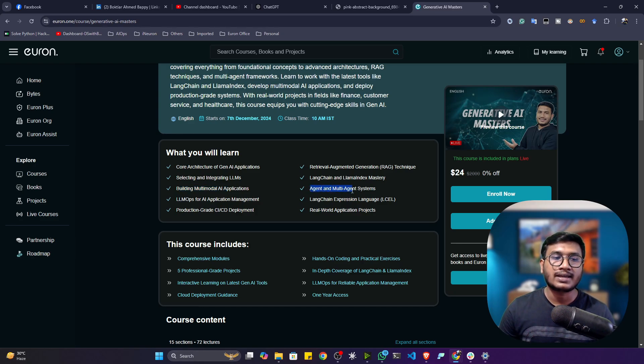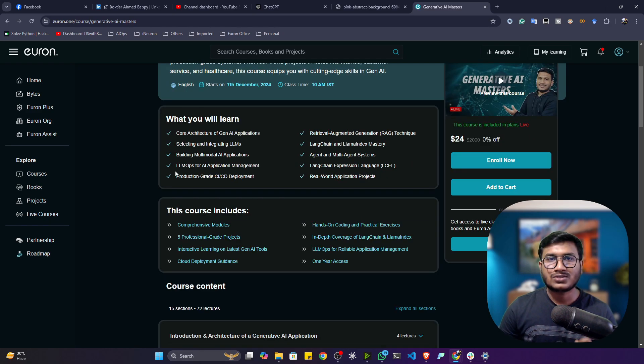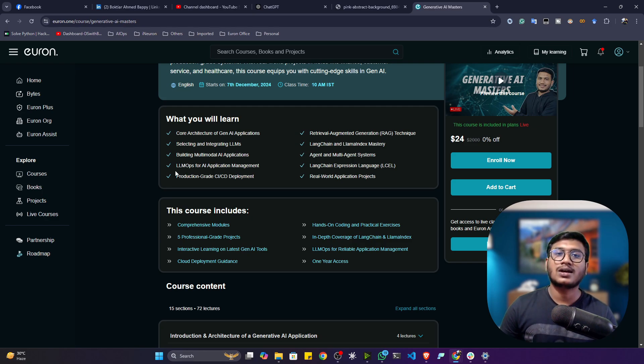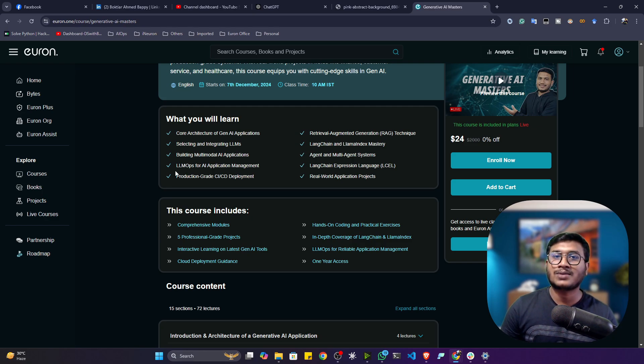In this course, you'll be learning one very important concept inside generative AI called LLMOps. With the help of LLMOps, you'll be learning how we can manage our entire generative AI application.